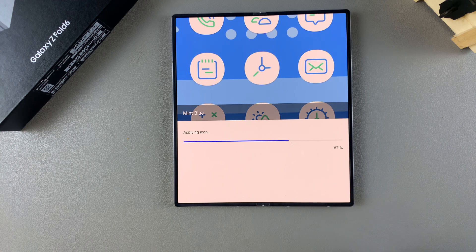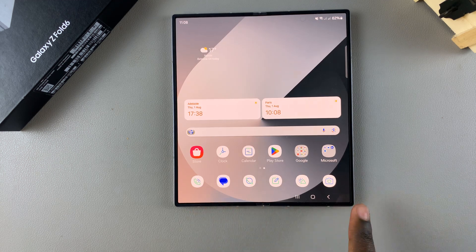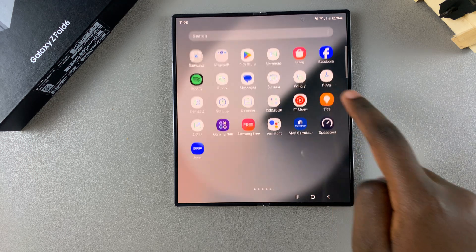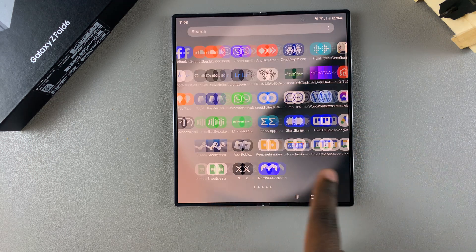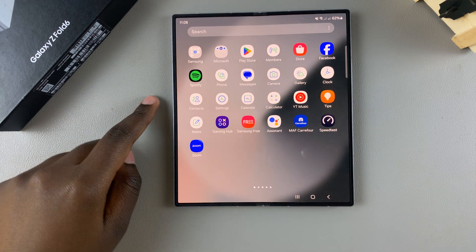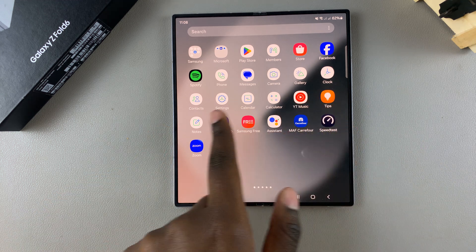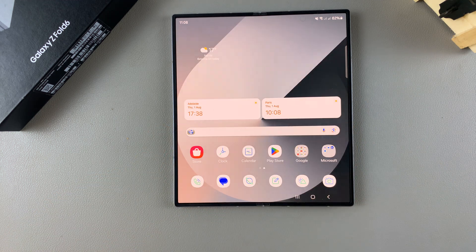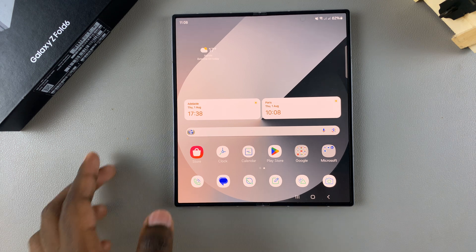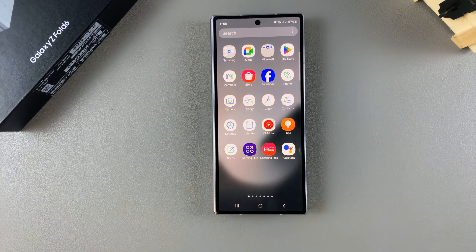Once they've been applied, you should see the icons have changed to suit whatever you've chosen. The default icons have changed — such as Contacts, Samsung Notes, Settings, and Gallery — they've all changed. Thank you for watching. If you have any questions or comments, leave them down below and we'll get back to you.